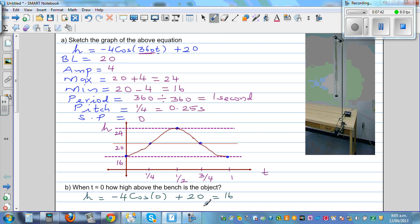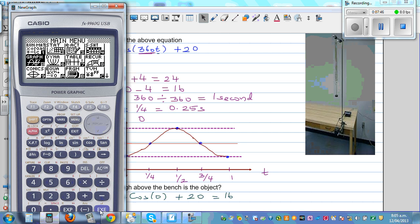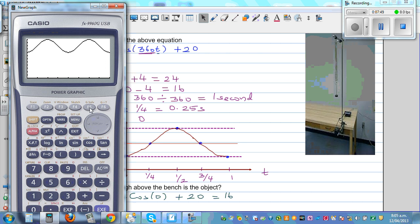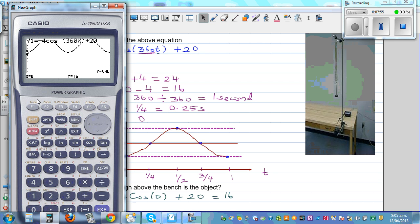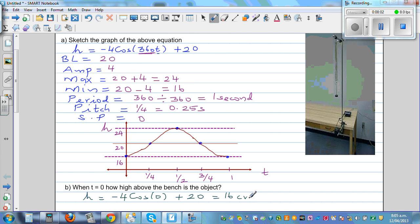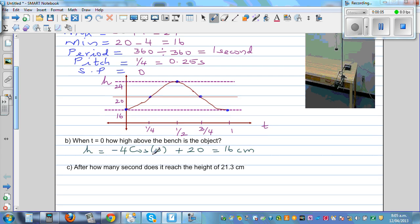To confirm on the calculator: go to graph, draw it, then use G-Solve to find Y when X = 0. When T is 0, your height is 16 centimeters.